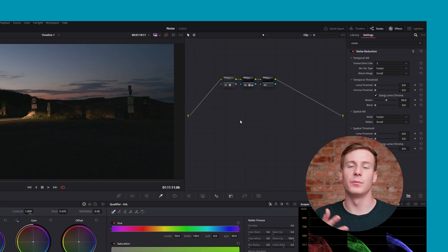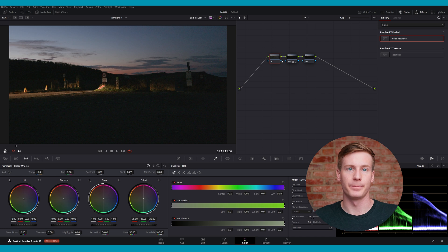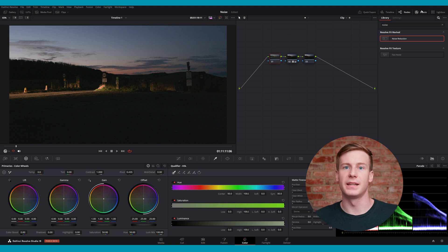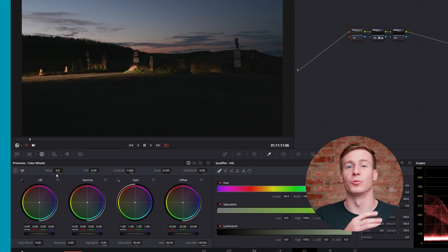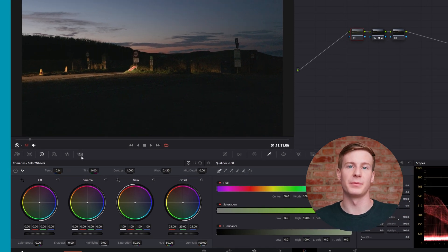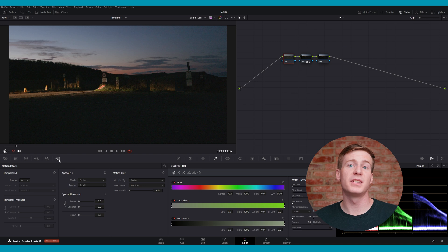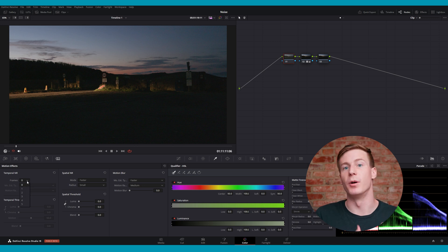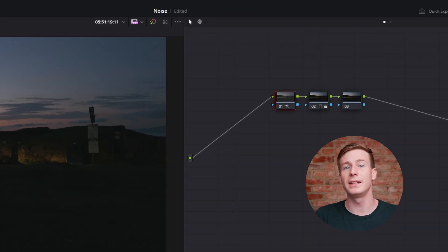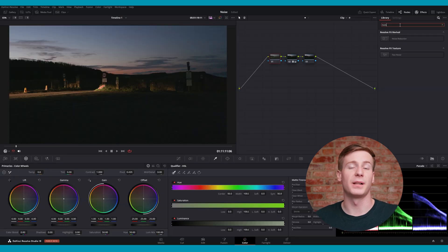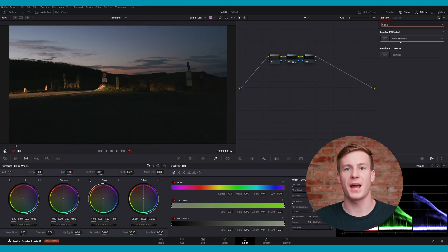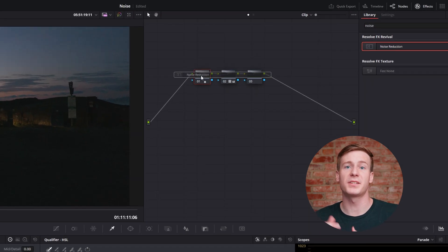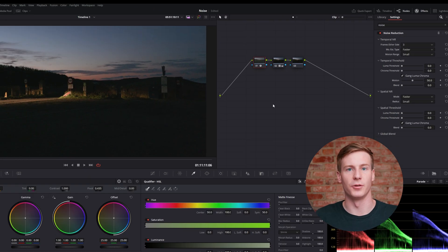The second and more traditional method is through the motion effects panel. To find it, select the furthest icon to the right of the primary adjustment area. Both methods will produce the same parameters, but the motion effects panel integrates noise reduction directly within the active node. If you apply it from within the effects panel, you must add the effect to a specific node.